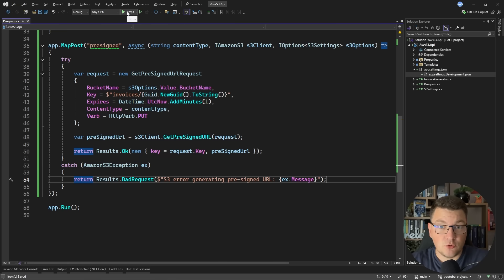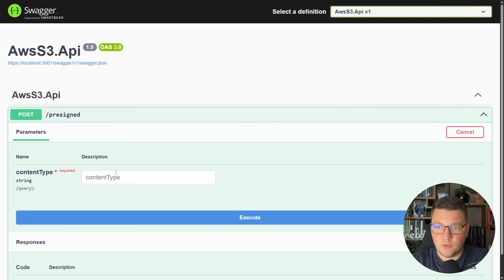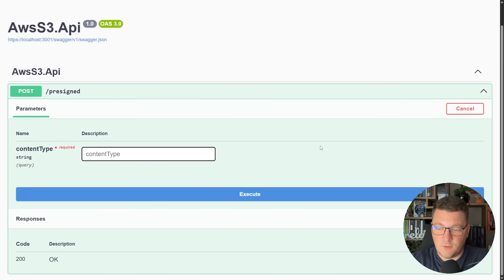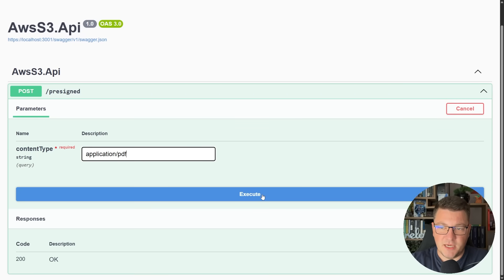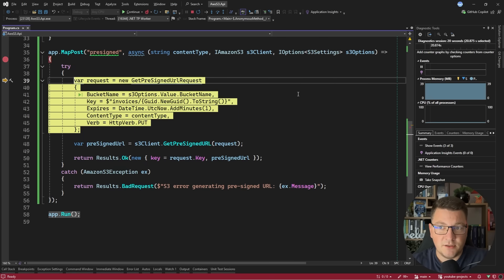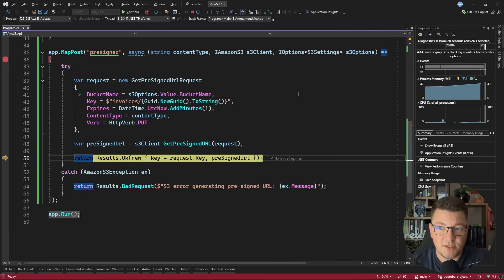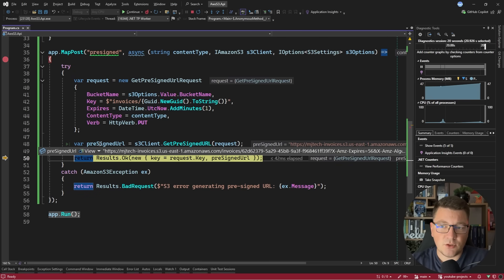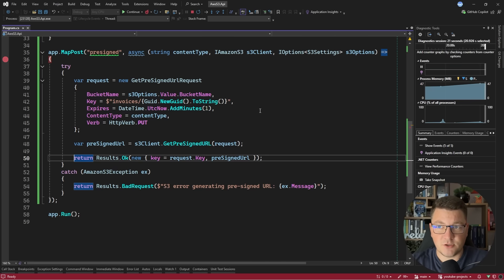Now I should be able to start my application and test this out real quick. The Swagger UI is going to open by default. Let's say the content type is application/PDF. I'll send this request to the API and you see we land on the breakpoint. We initialize the request to get a pre-signed URL. When I execute this, we get back a string value representing this URL.